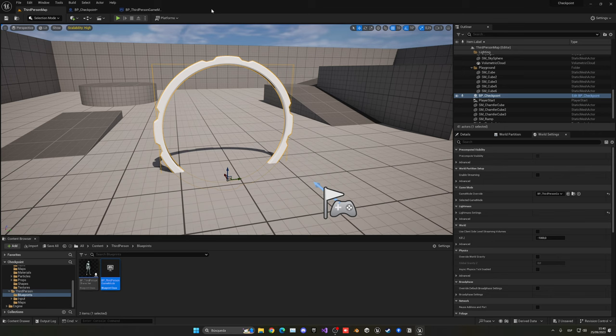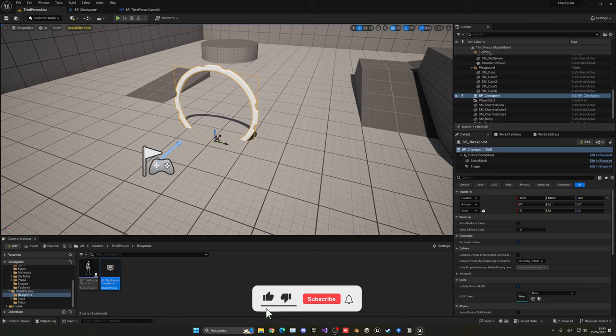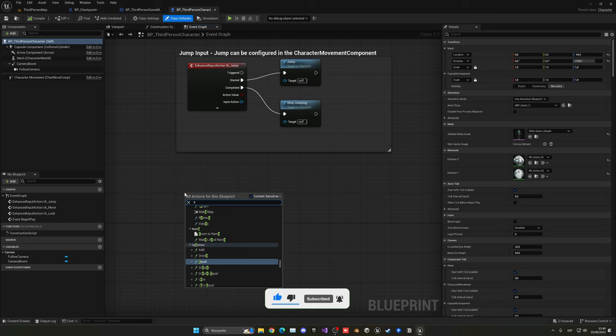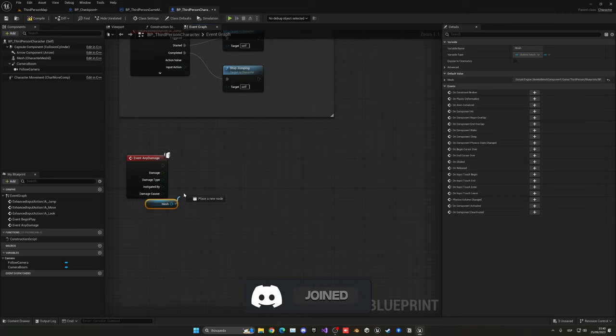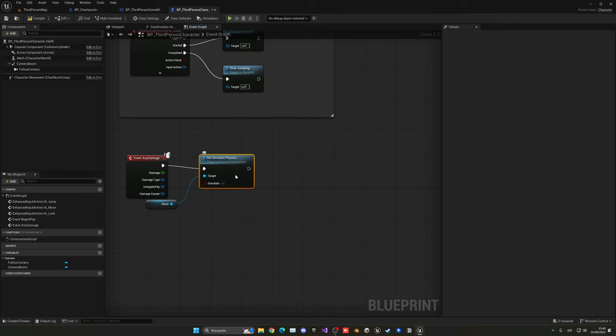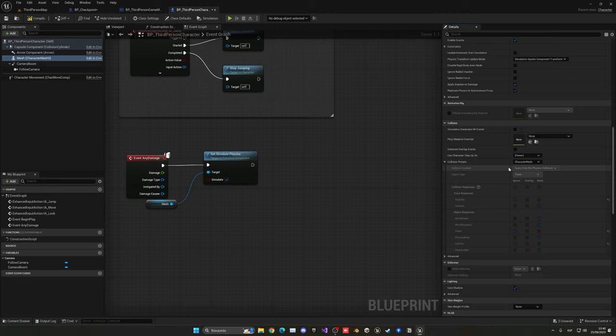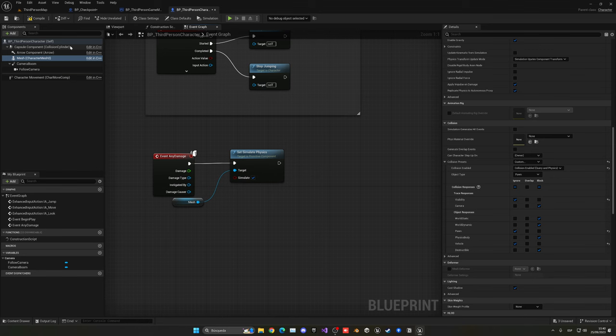Now let's go into the third person character. I'm going to event any damage. So when our player receives damage, I am directly going to kill him. In this case I'm just going to make him ragdoll. So let's just set simulate physics, this will be expanded custom, and then collision enabled, query and physics, so all the bones will collide, very important.